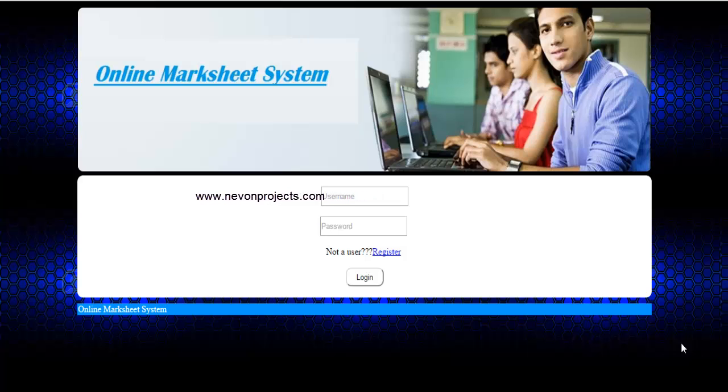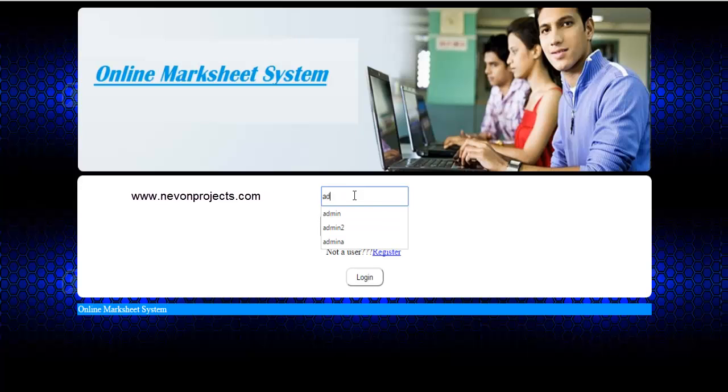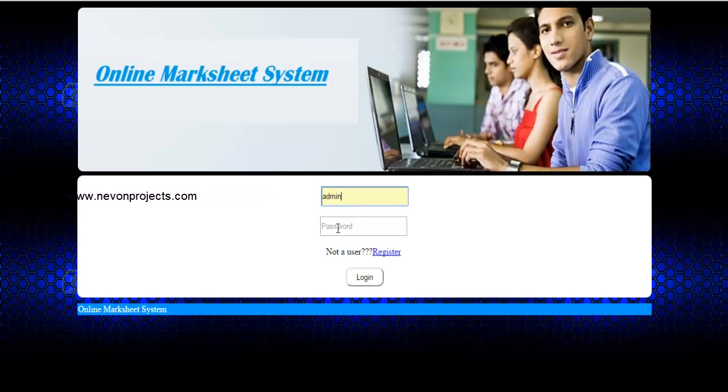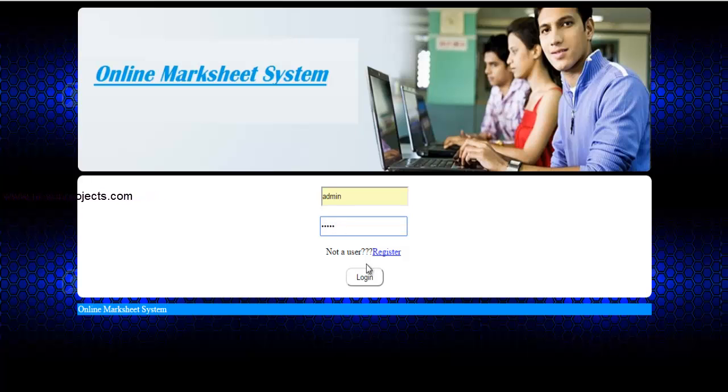Let's first login as an admin into the system. Once you are done, just click on login.